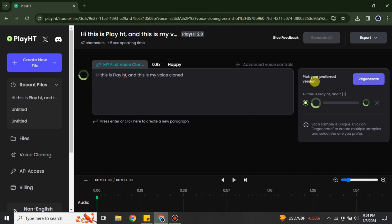Once you click onto it, it will just take like a minute or maybe few seconds to work onto it. And it's done. It will be like this. Just have to simply click onto this option and you can listen to the voice. Hi, this is PlayHT and this is my voice clone.